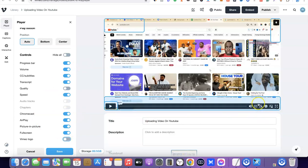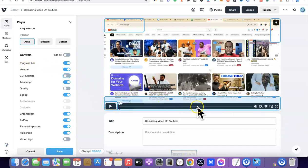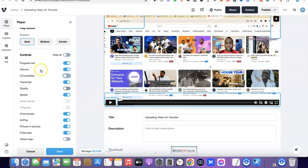Depending on what you want, you can also remove additional elements. For example, you can untick 'Caption' — as you can see it's now gone. You can also remove the volume, the play bar, and the progress bar. There are many things you can do, so just play around and remove or keep whatever you want.